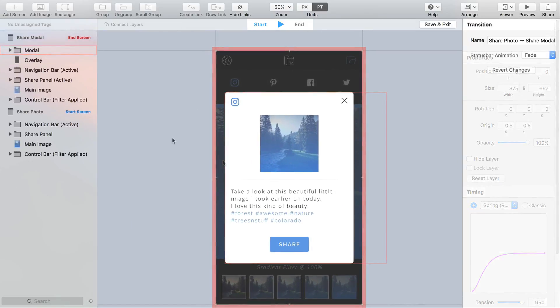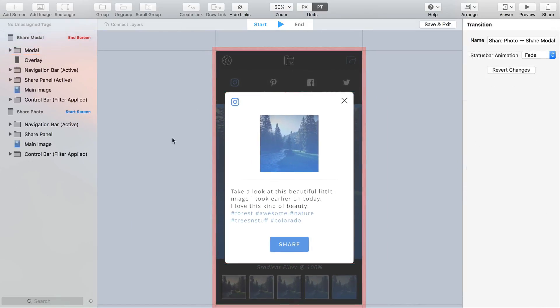With the end screen still selected reduce the opacity of the overlay layer all the way down to zero.